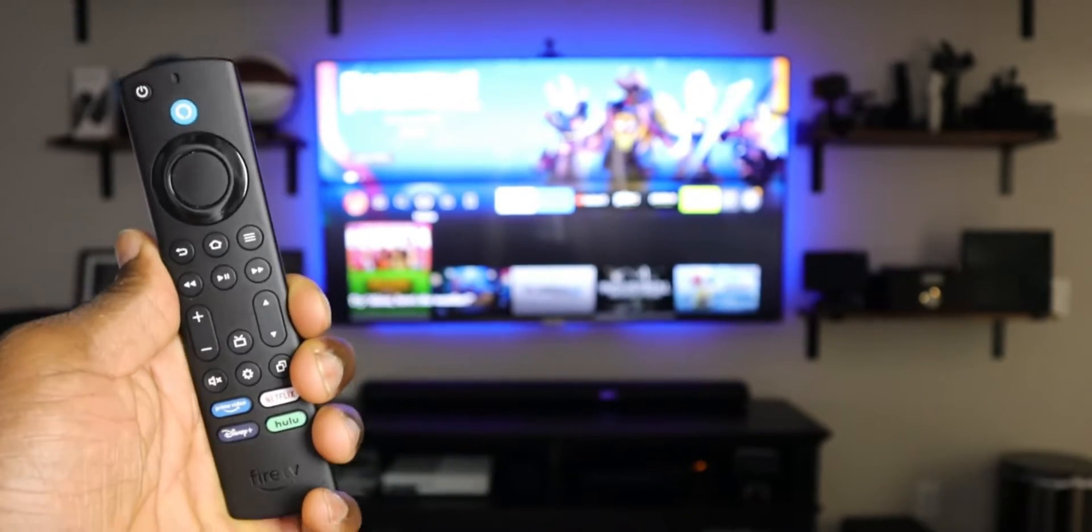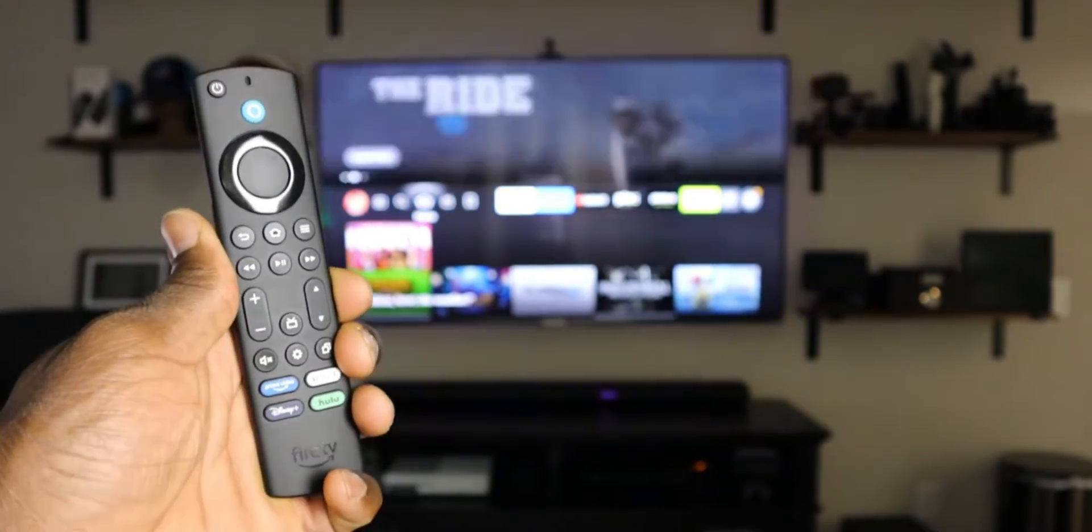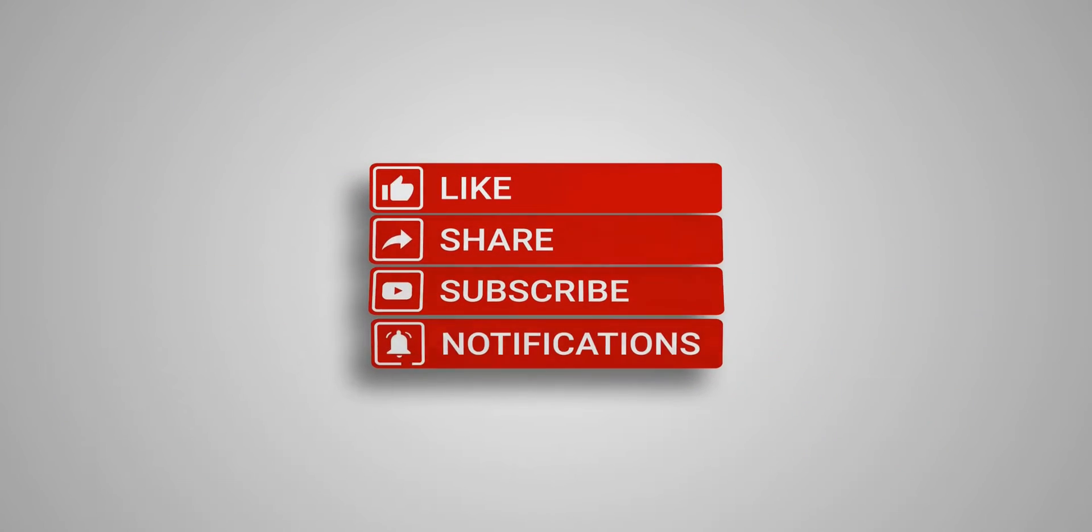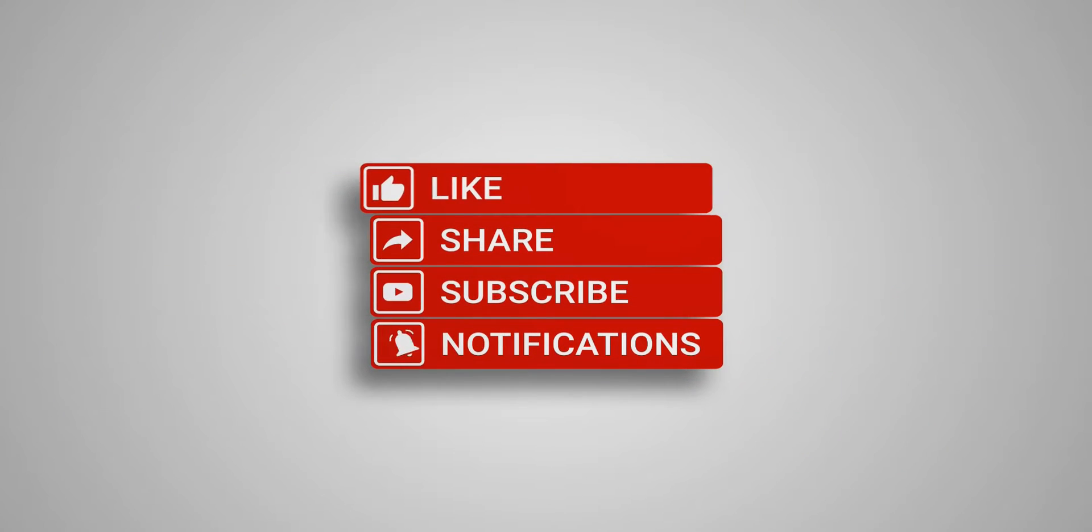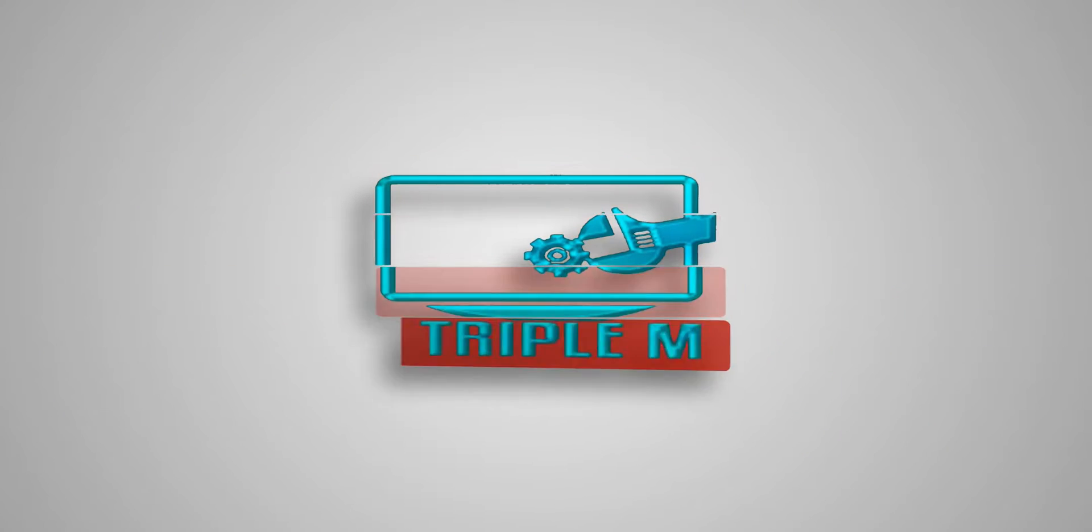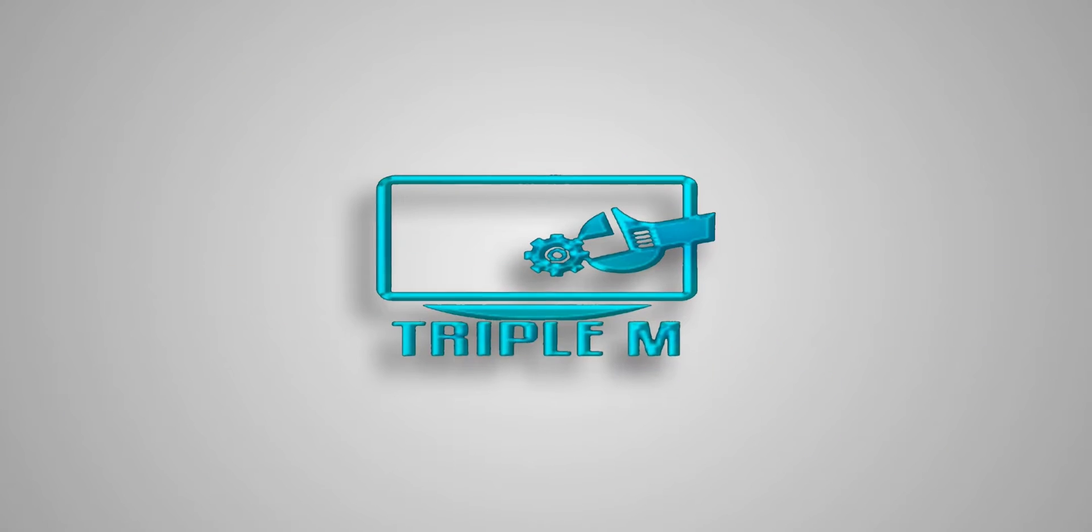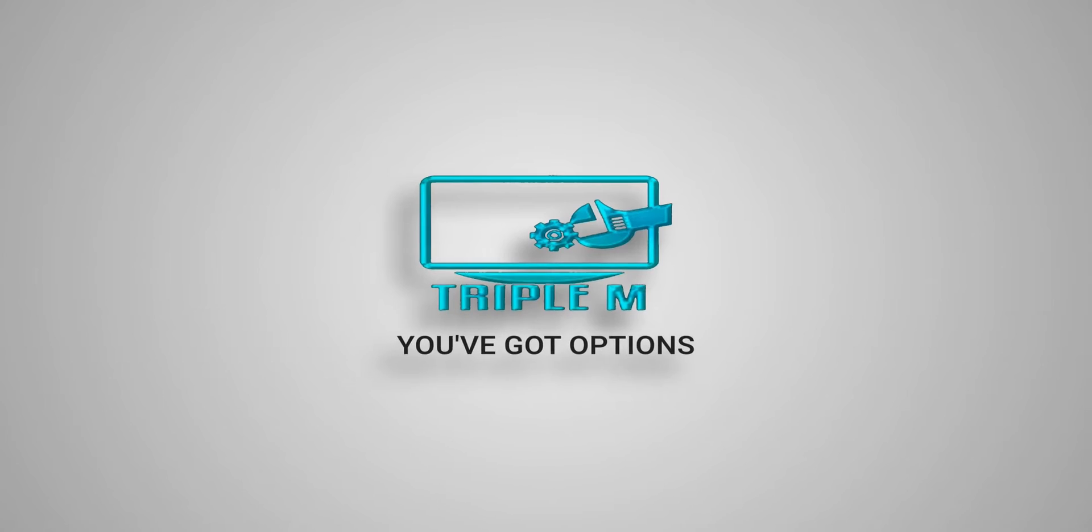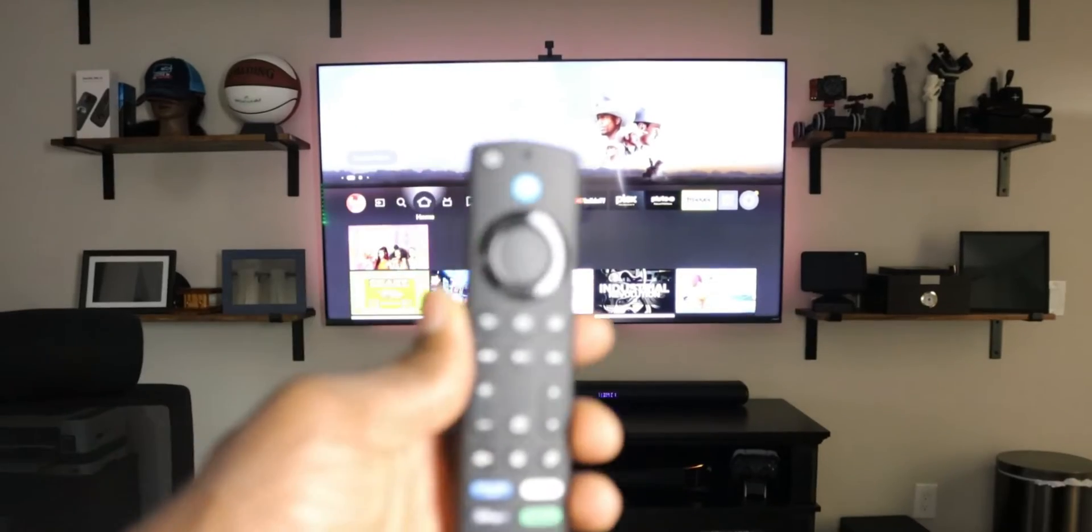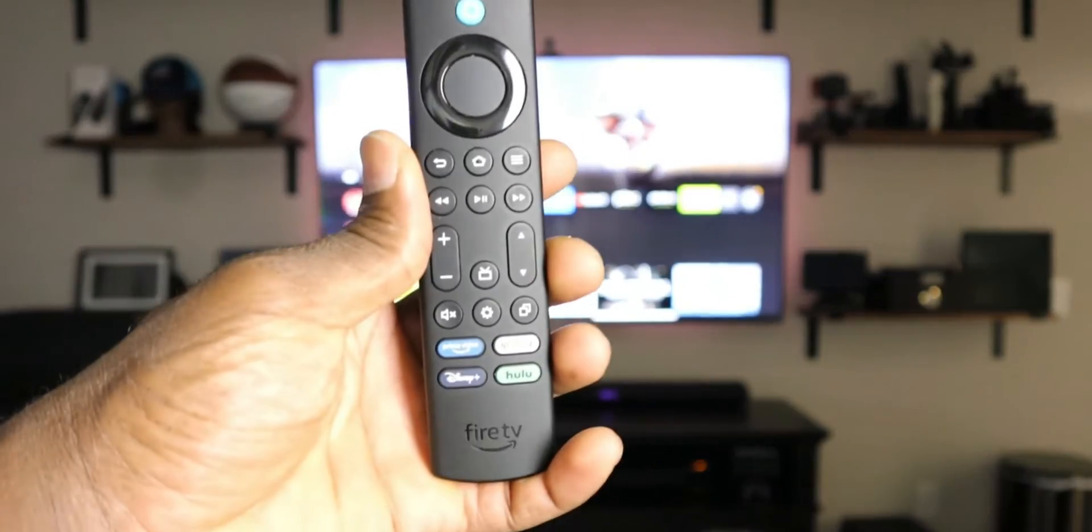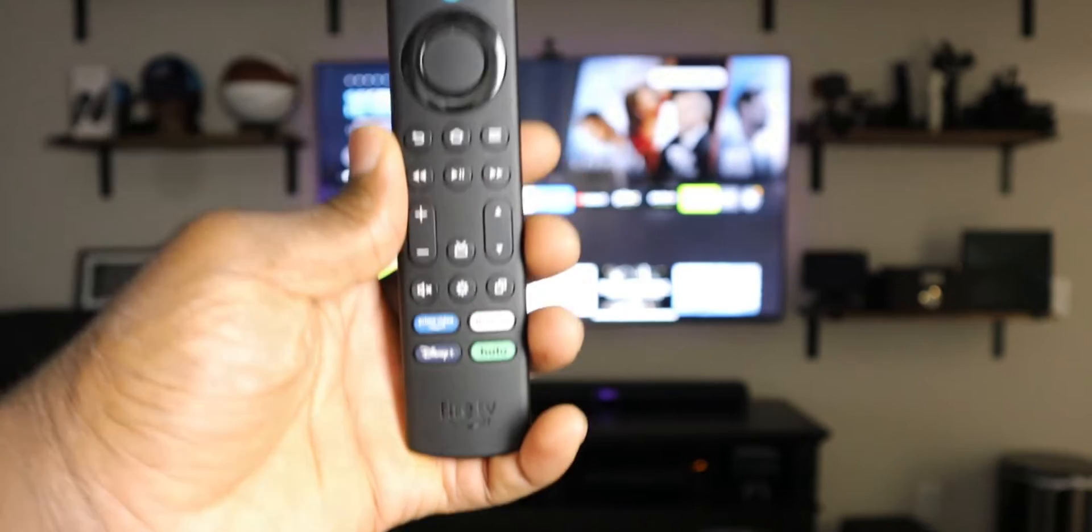If you're new to the channel, subscribe, smash the notification bell. Let's go. So here we are demonstrating on the Fire TV Cube. This is the newest Fire TV Cube.